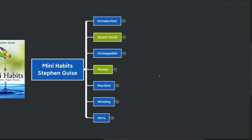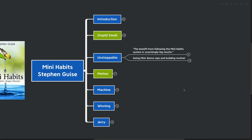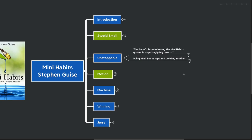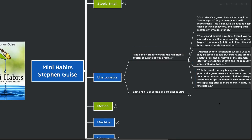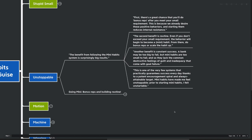Our next point is unstoppable. The benefits from following mini habit system is surprisingly big results. First, there's a great chance that you'll do bonus reps. Remember we talked about Superman showing up before. Sometimes Superman shows up and he does the hundred pushups, even though he was only required to do the one. This is because we already desire these positive behaviors, and starting them actually reduces the internal resistance that we have to do them. The second benefit is routine, the consistency we talked about before. Even if you don't exceed your small requirement, the behavior will begin to become a mini habit. From there, do bonus reps or scale the habit up. Another benefit is constant success.